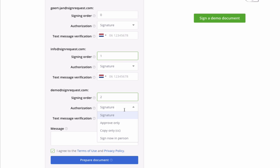You can also determine if a signer needs to add a signature, only press an approve button, or doesn't need to sign but just receive a copy.